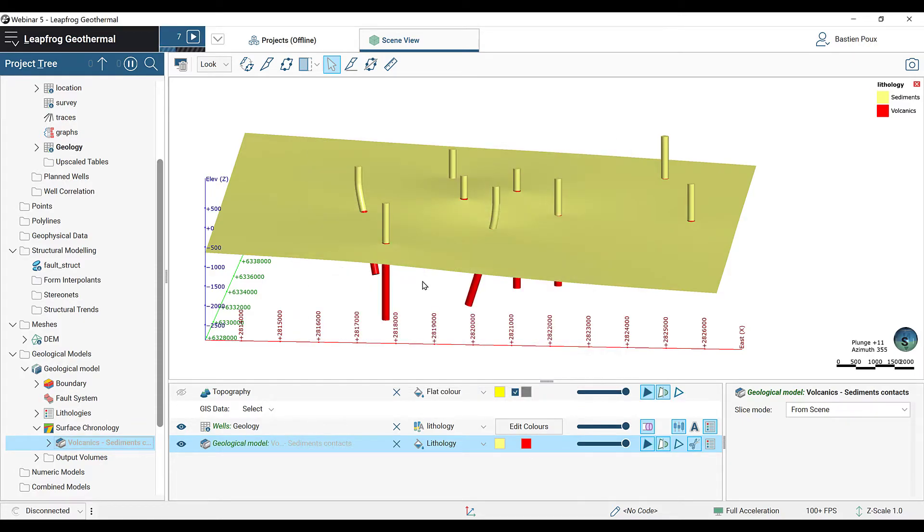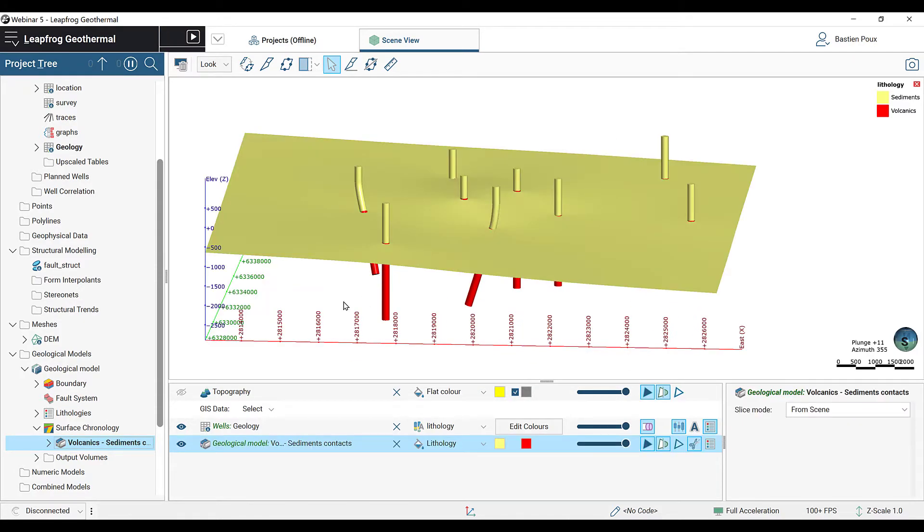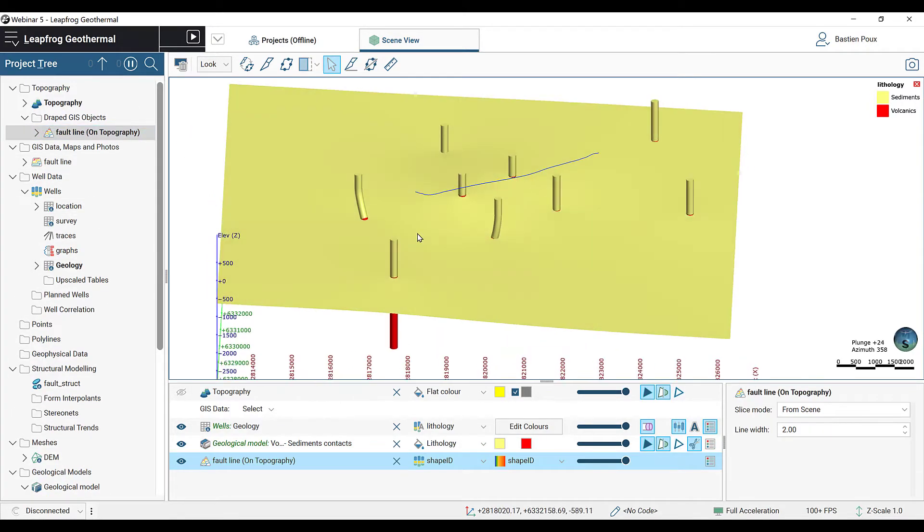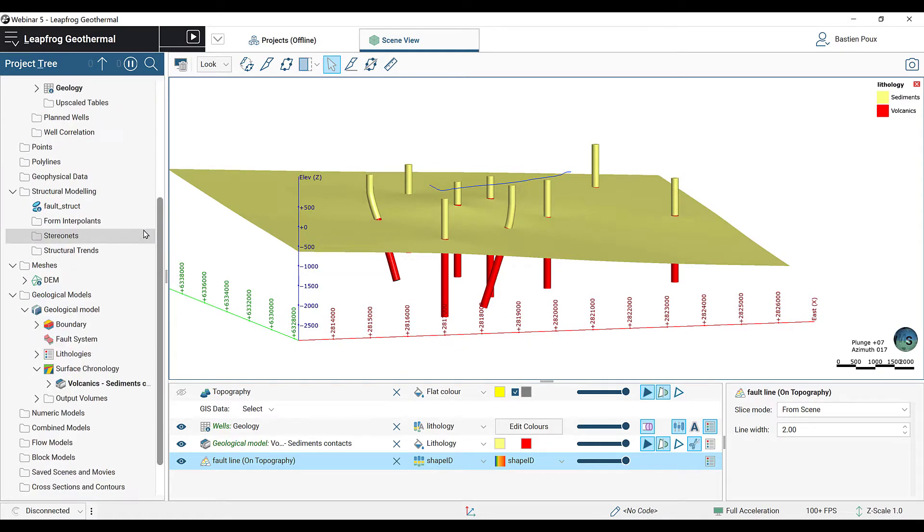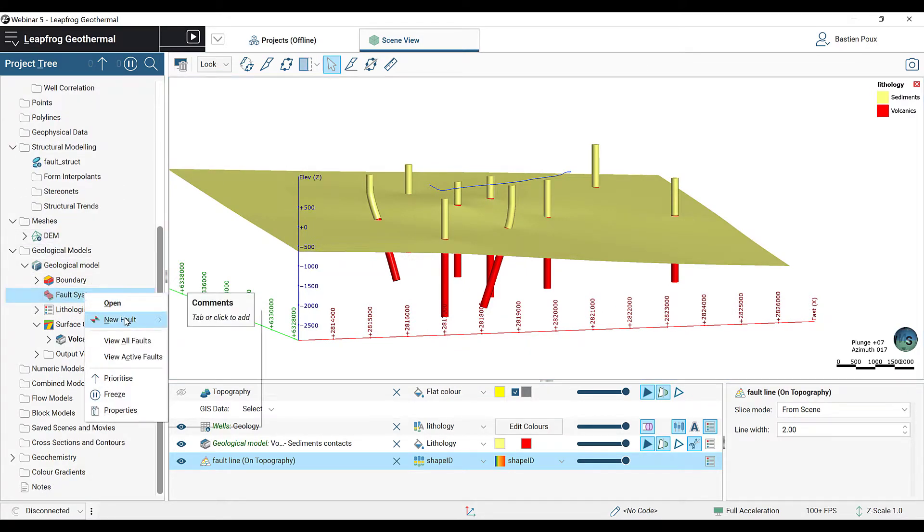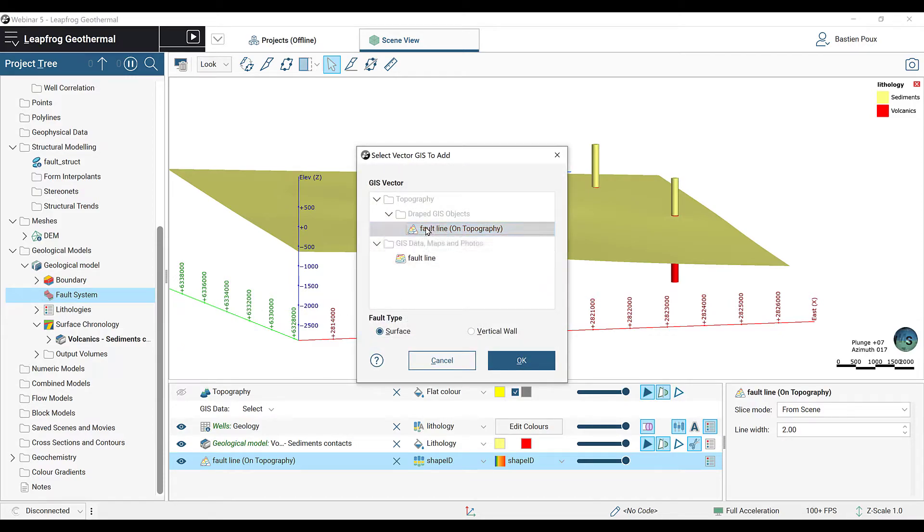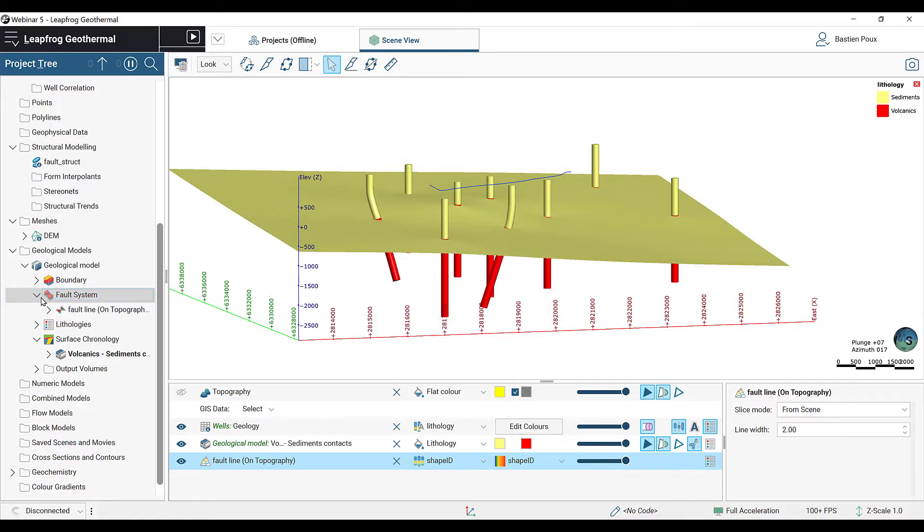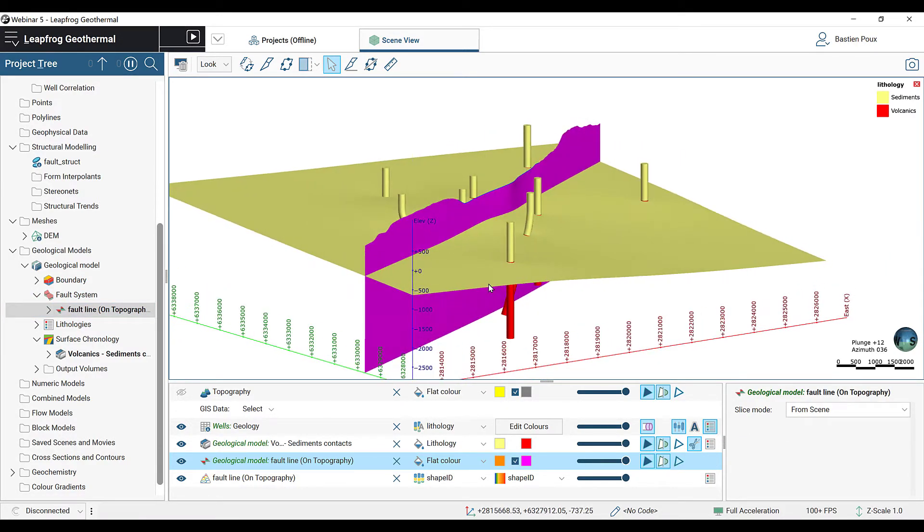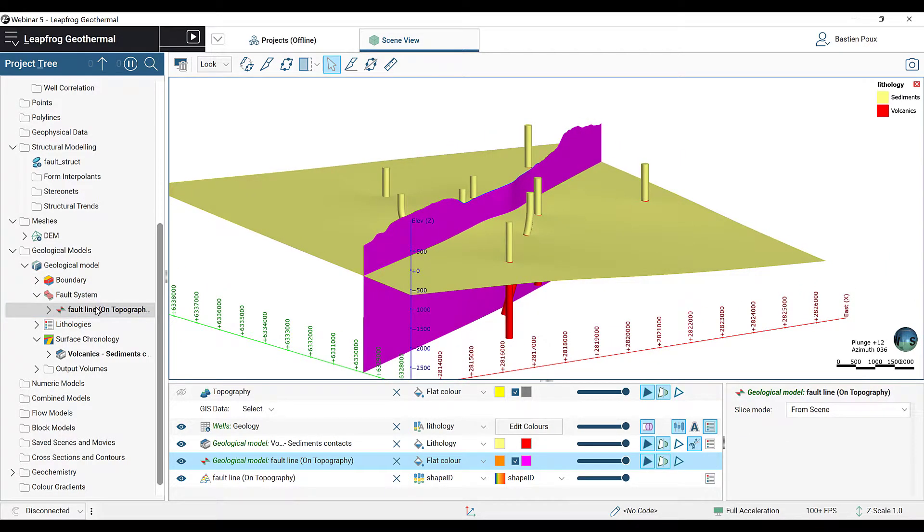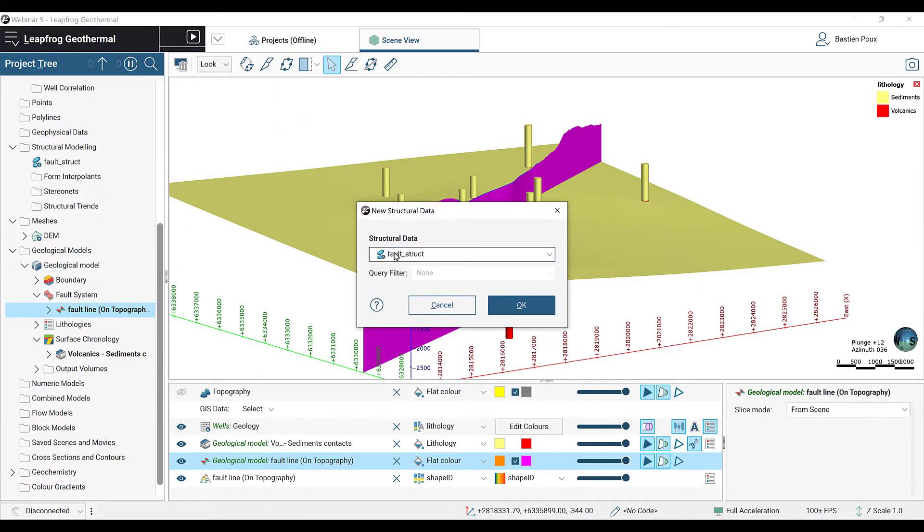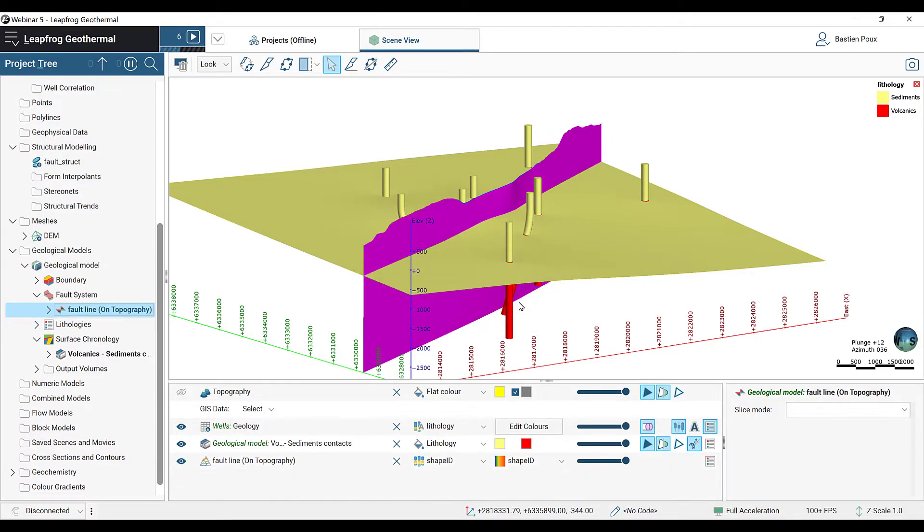The next thing to do is to create the fault. We imported earlier this fault line on surface. We're going to right-click in the fault system and create a new fault using GIS vector data. We're going to select our fault line on topography and click OK. After the processing, we can look at the fault in the 3D scene, which is currently vertical. So we're going to add the structural data and make sure we select the fault structural data. The fault will update and now we can see that it is dipping.